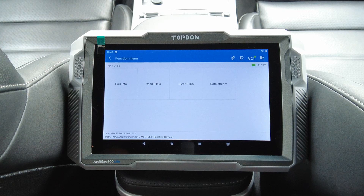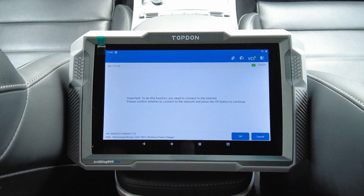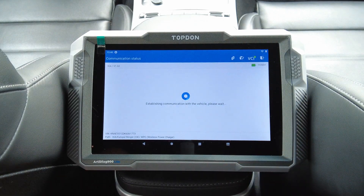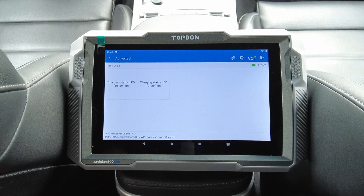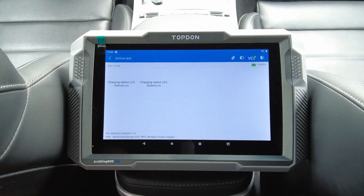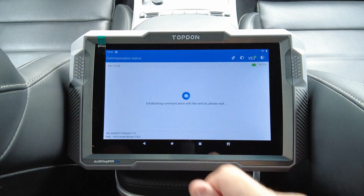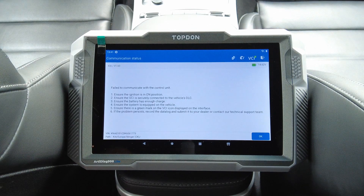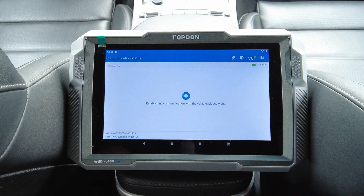Multifunction camera — nothing there. Wireless power charger — that's the wireless charger in the front for your phone. Charging status LEDs: charging yellow and green. Nothing fancy there. E-call — I don't have that module. Integrated central control unit — let's take a look.